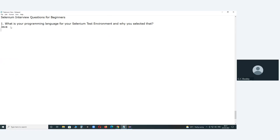By interacting with all team members, the team lead or test lead decides the language. Our team decided Java, and there's a reason for that.